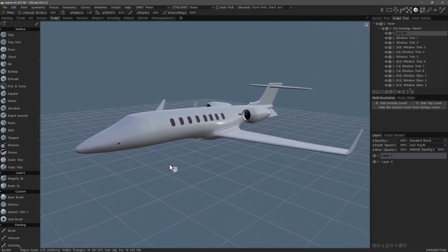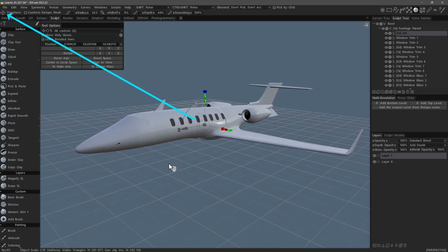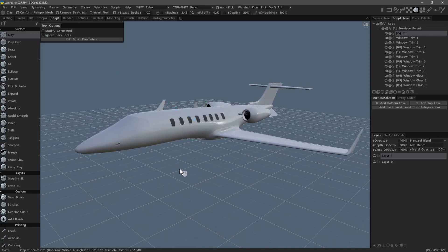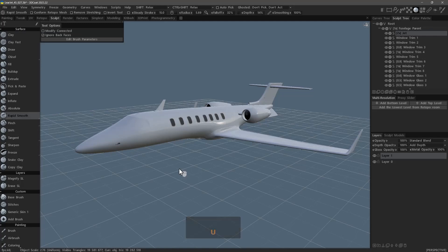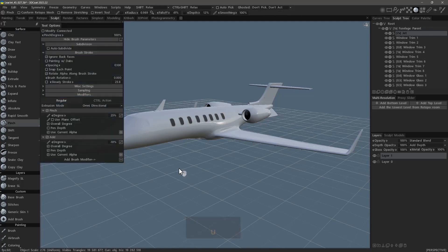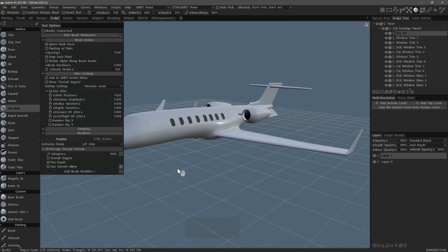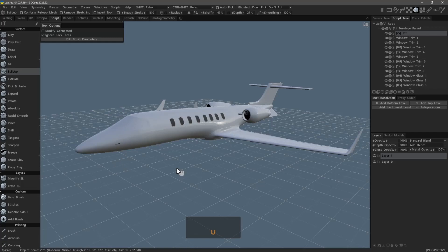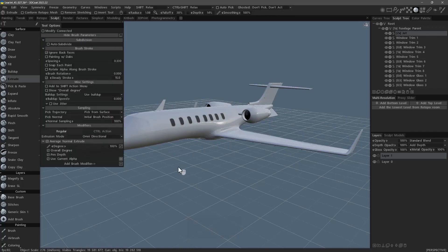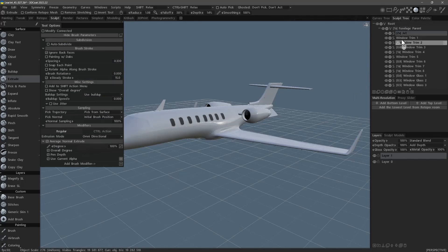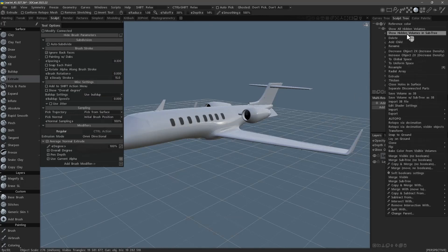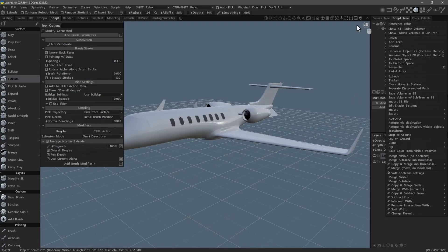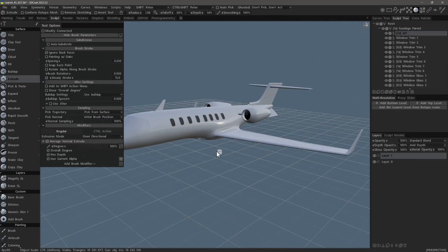Transform. Clay. Rapid smooth. Pinch. Absolute. Build-up. Extrude. Resample.